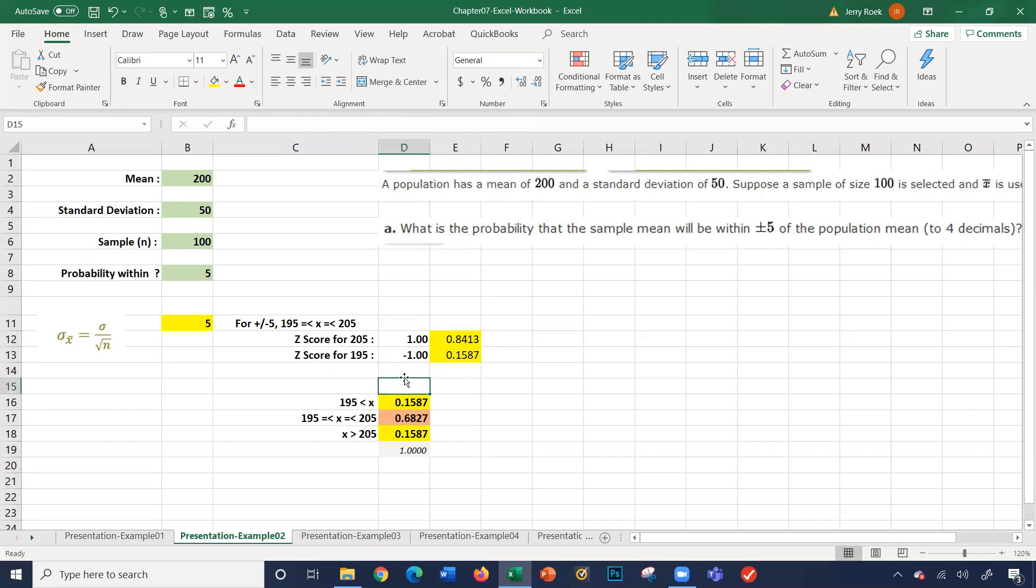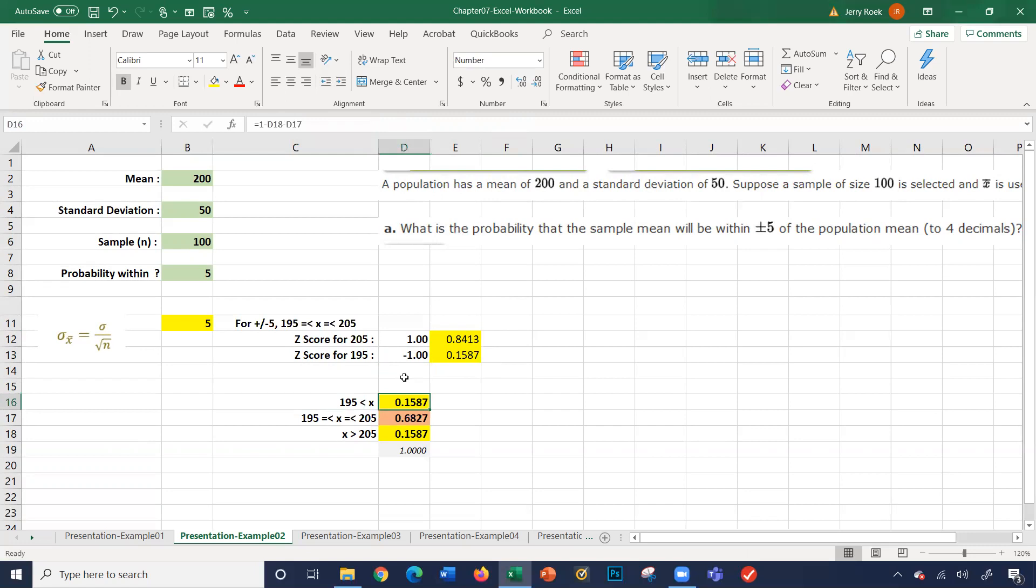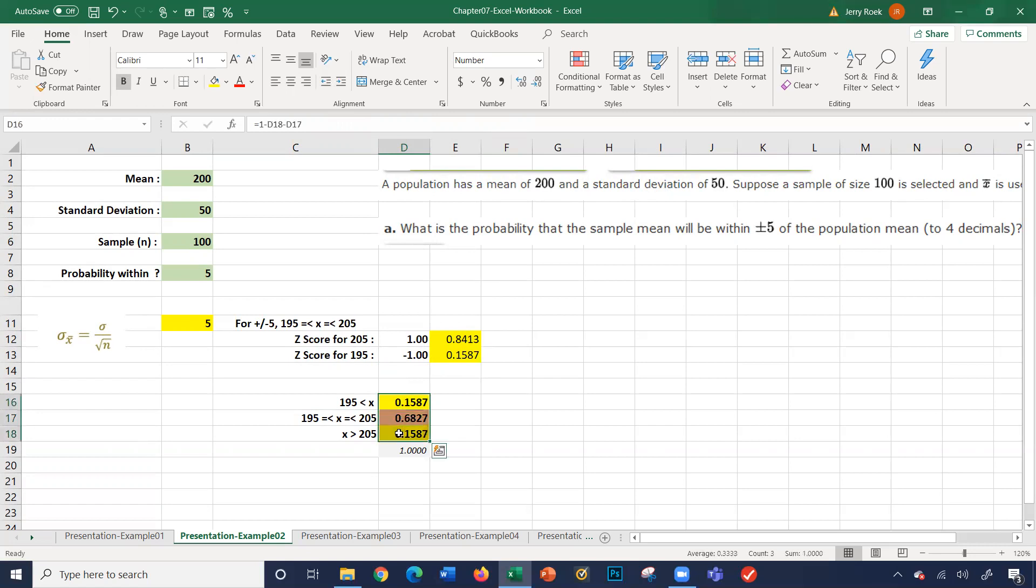So it gives us the answers here. If it was x is less than 195, it would be 0.15. X is between 195 and 205, which is the answer, is 0.68. So that's our probability, 0.68. And if x is greater than 205, it's 0.15. So look again, these three numbers add up to one. So our answer is 0.68.